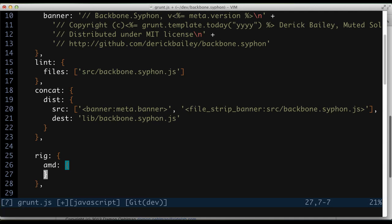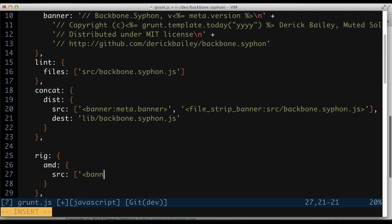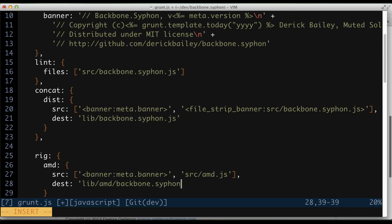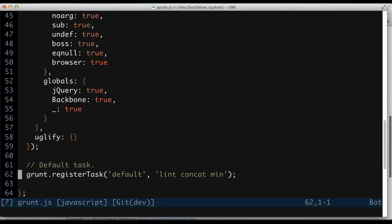I'm going to specify an AMD configuration for this rigged task. It's going to have a source, and I'm going to use the MetaBanner here — this will concatenate the banner on top of our AMD.js output, so I'm not going to use the concat task for that; I'll use the rigged task. This is going to come from source/amd.js, and it's going to have a destination of lib/amd/backbone.siphon.js. Now we need to update our task list so that after we run the concatenation, we run the rigging.